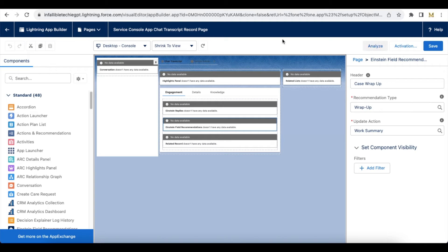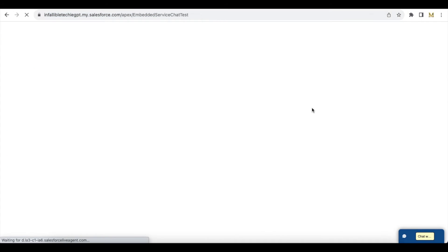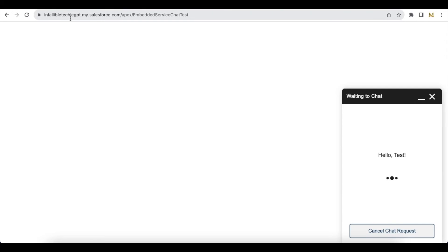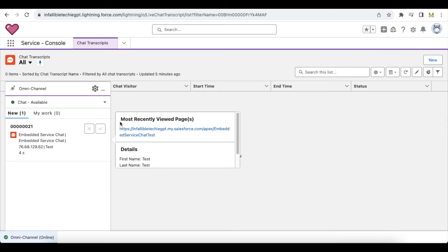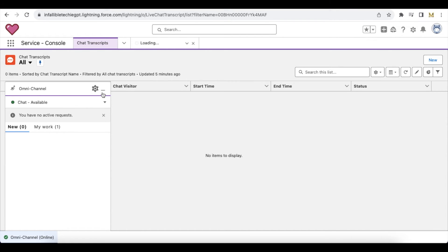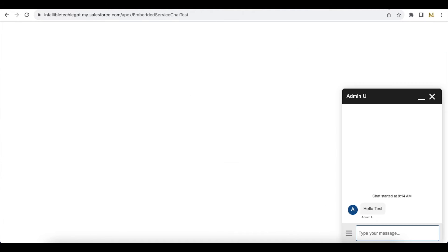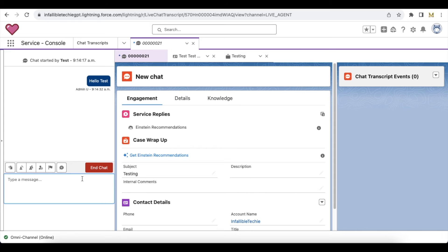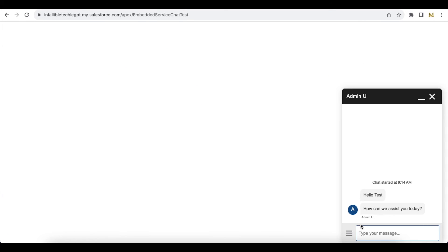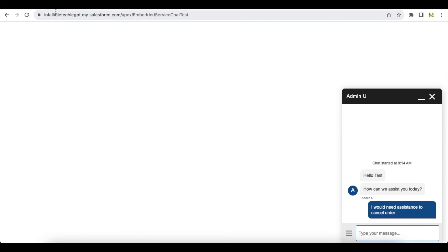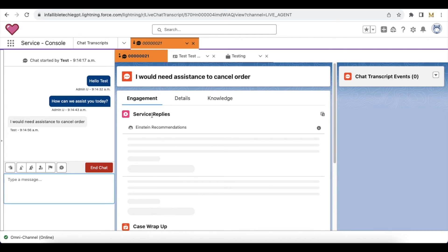You can save it, and if it is not activated, you can activate it. Now let's demo this feature. As an end visitor I'm initiating a chat. As an agent, I received the chat and sent a message. I'm going to send another message. Now the end user is going to say they would need assistance to cancel an order. I'm also using Salesforce Einstein Service Replies.